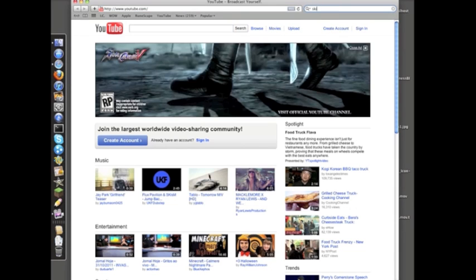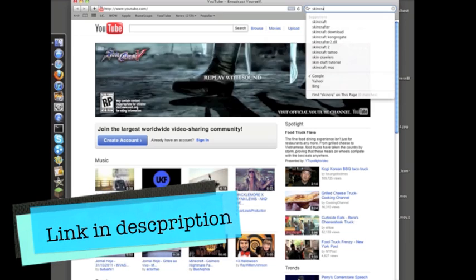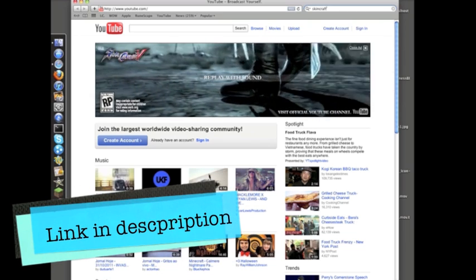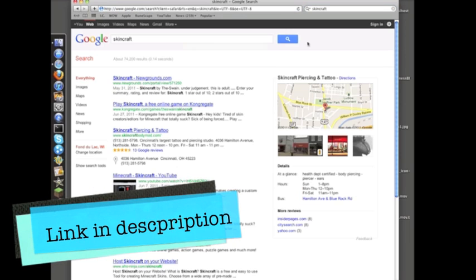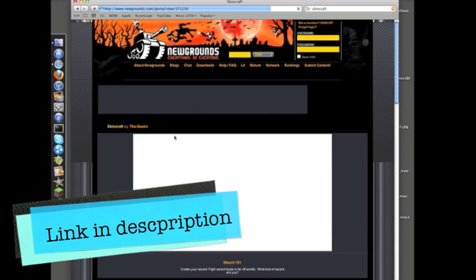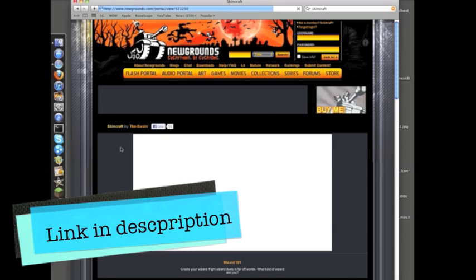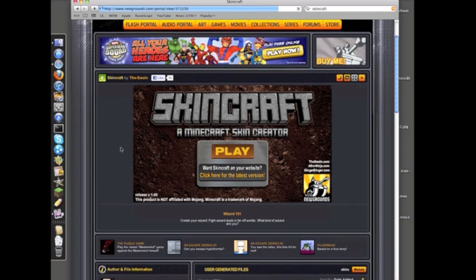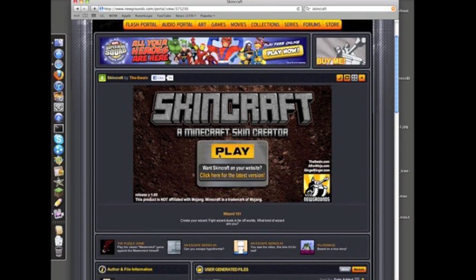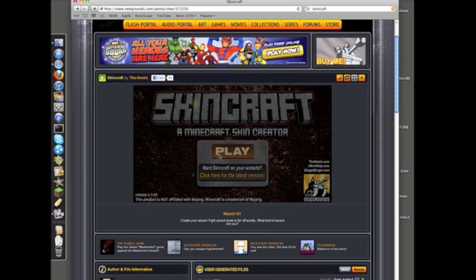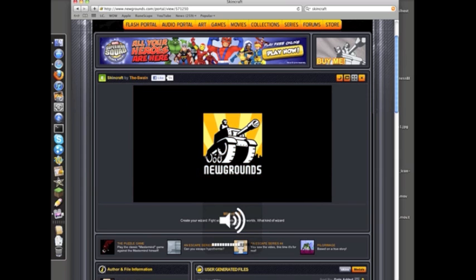You can go to Google and type in SkinCraft, just SkinCraft, nothing else, and that's the first one. It's on Newgrounds.com. It says it's a game, but it's really not. It's the most boring game I've ever played.